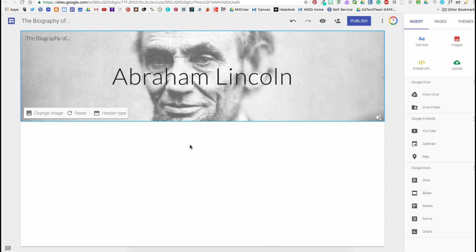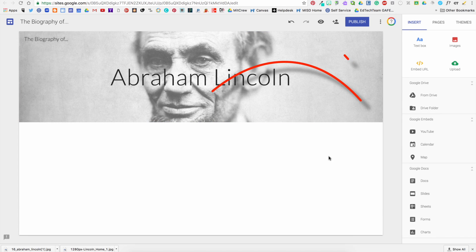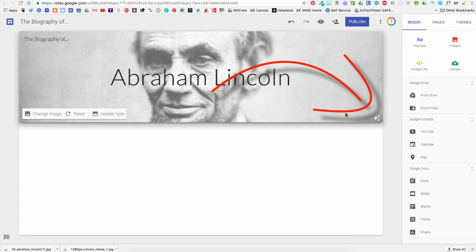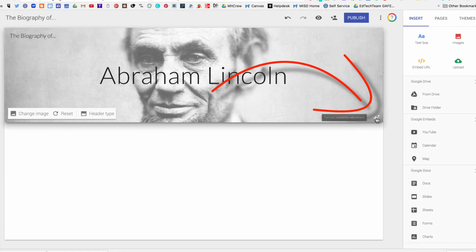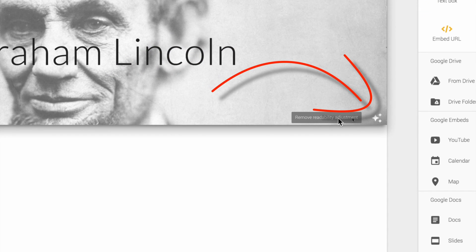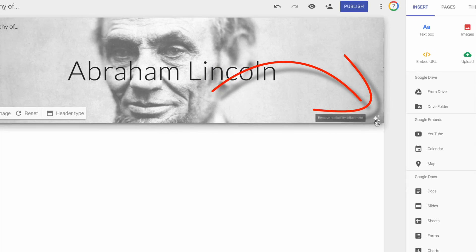Notice in the bottom right-hand corner there's these little stars. What that is, if you enable that, it gives better readability on your banner, especially if you have a photo.